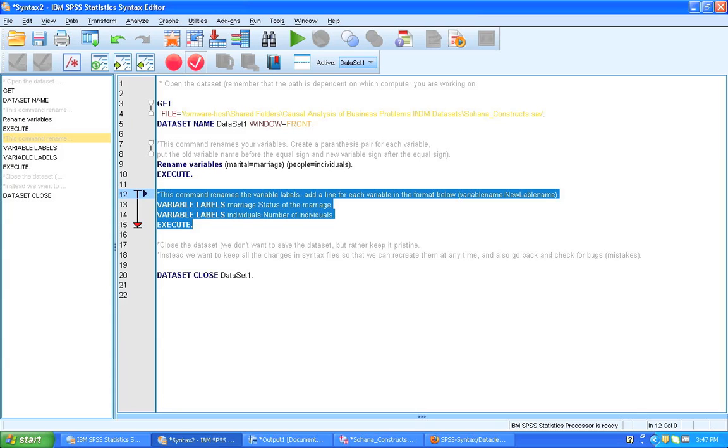And I hope that you will learn to like syntax as much as I do. Thank you and goodbye.